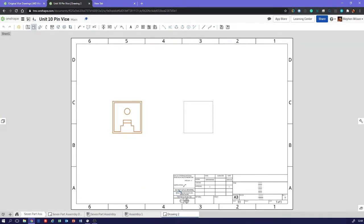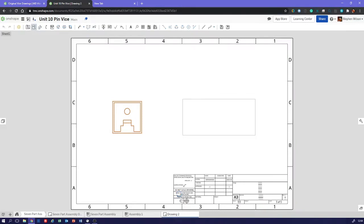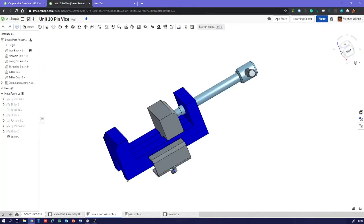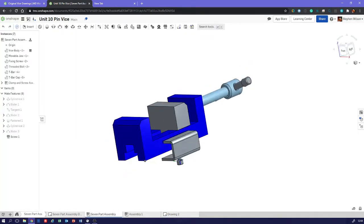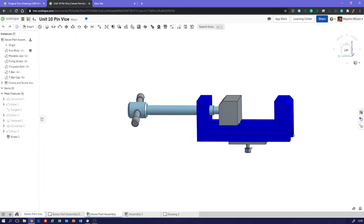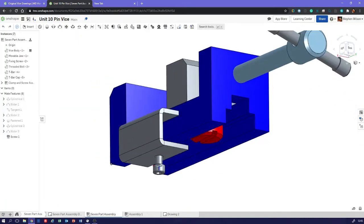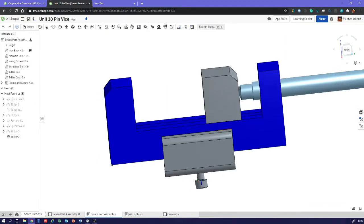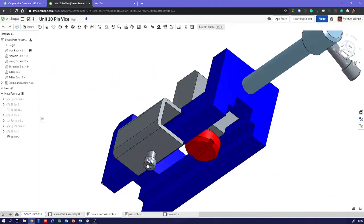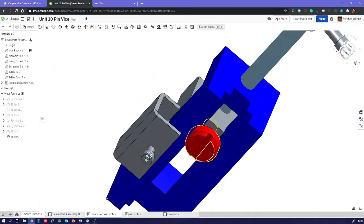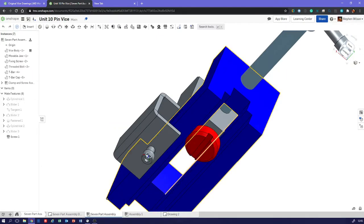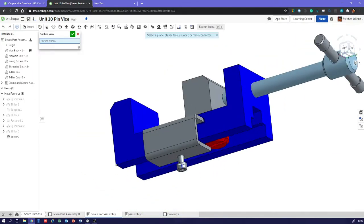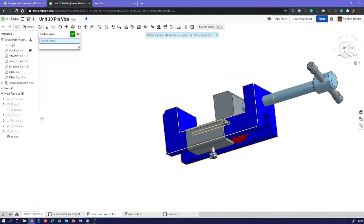So just like when we're doing parts drawings, we can drag left and right and it'll do a projection. We don't want to do a projection. What we want to do is a section view because we want to see what's going on behind. Because just looking at a view like that, we can't really see, or indeed just looking at a view like that on the right, we can't see what's happening with that screw at all. We can't see how it fits together, can we?